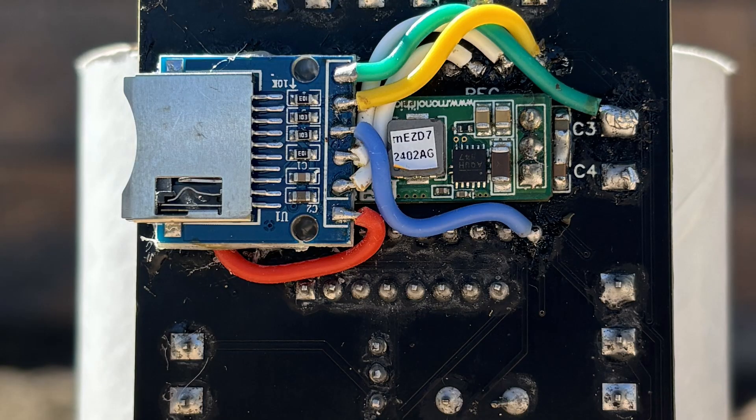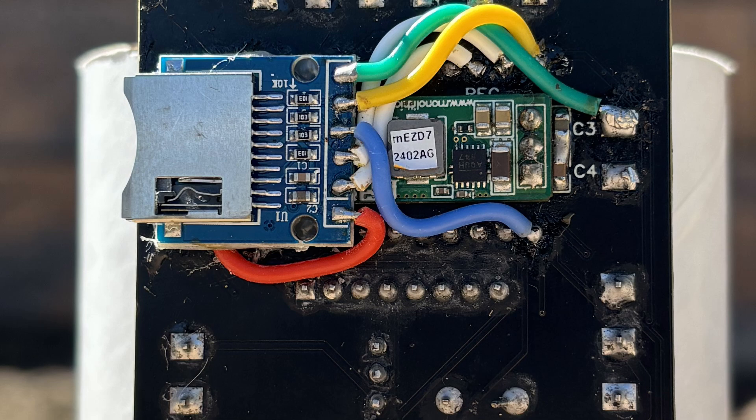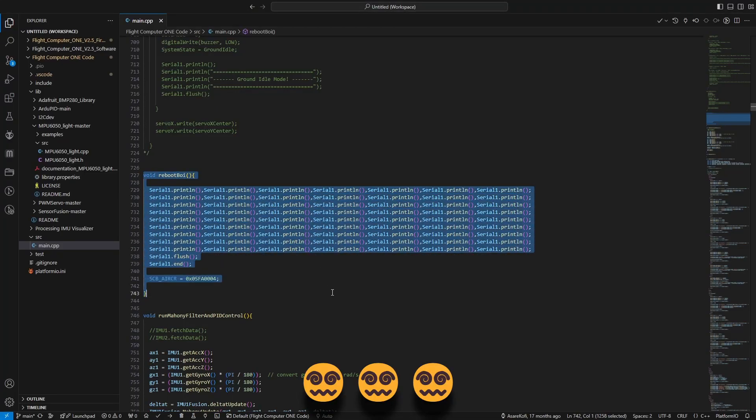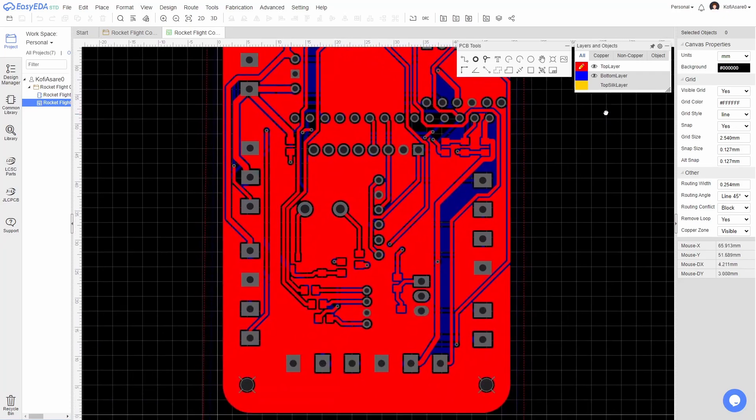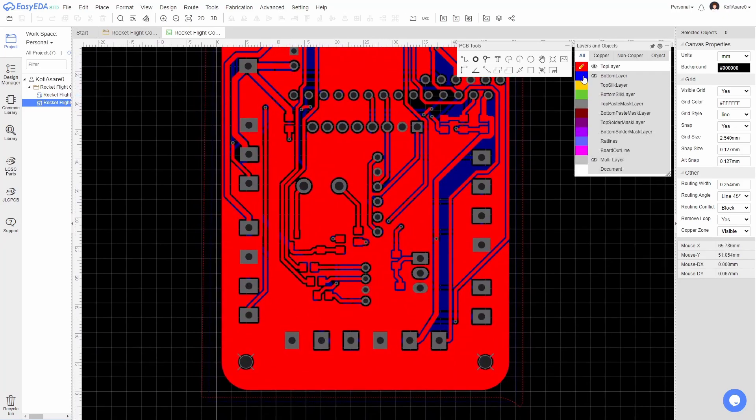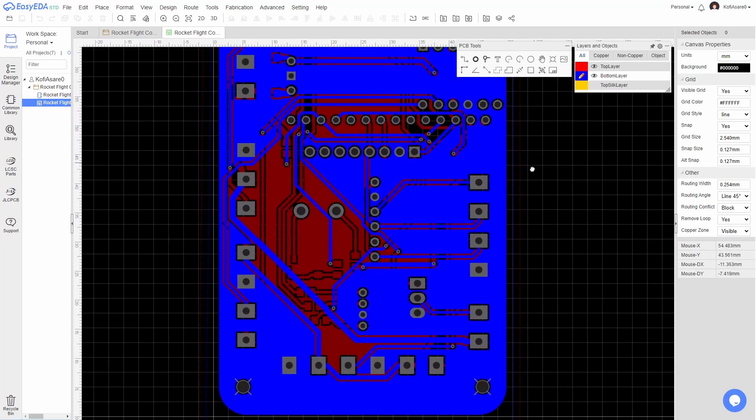I attempted to improve the design through the addition of an external SD card, but faced many issues with inconsistent logging, likely due to my spaghetti code. Also, the two-layer stack-up and trace layout were far from optimal.